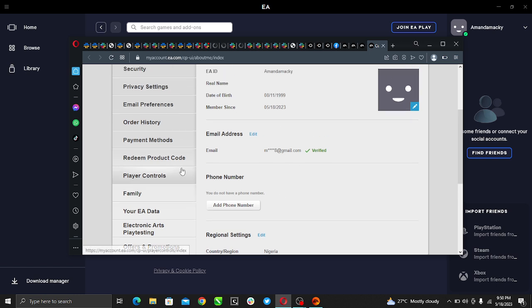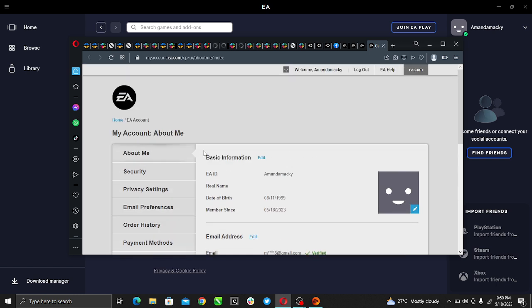So this is it, pretty simple how to change your username on EA Play. I hope this video helped your search.